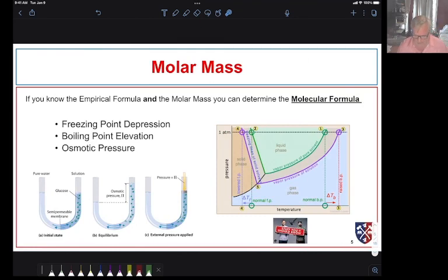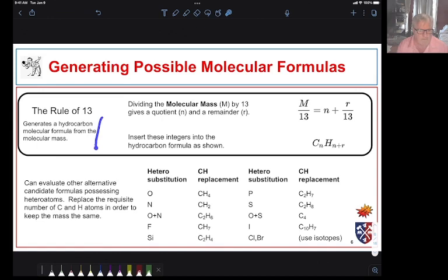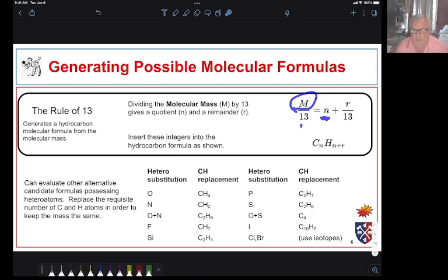There are lots of ways to determine molar mass — here are some you learned about in intro chemistry. You're going to learn about another method in this module known as mass spectrometry. Mass spectrometry can give us molecular mass, which we can then use to determine structure. Once we know a molar mass, if we didn't have a formula, we can know the possible formulas. An easy way to do this is to use what's known as the rule of 13 to generate a hydrocarbon molecular formula just from the molecular mass. We do that by taking the molecular mass and dividing it by 13, which gives us a quotient n and a remainder r.